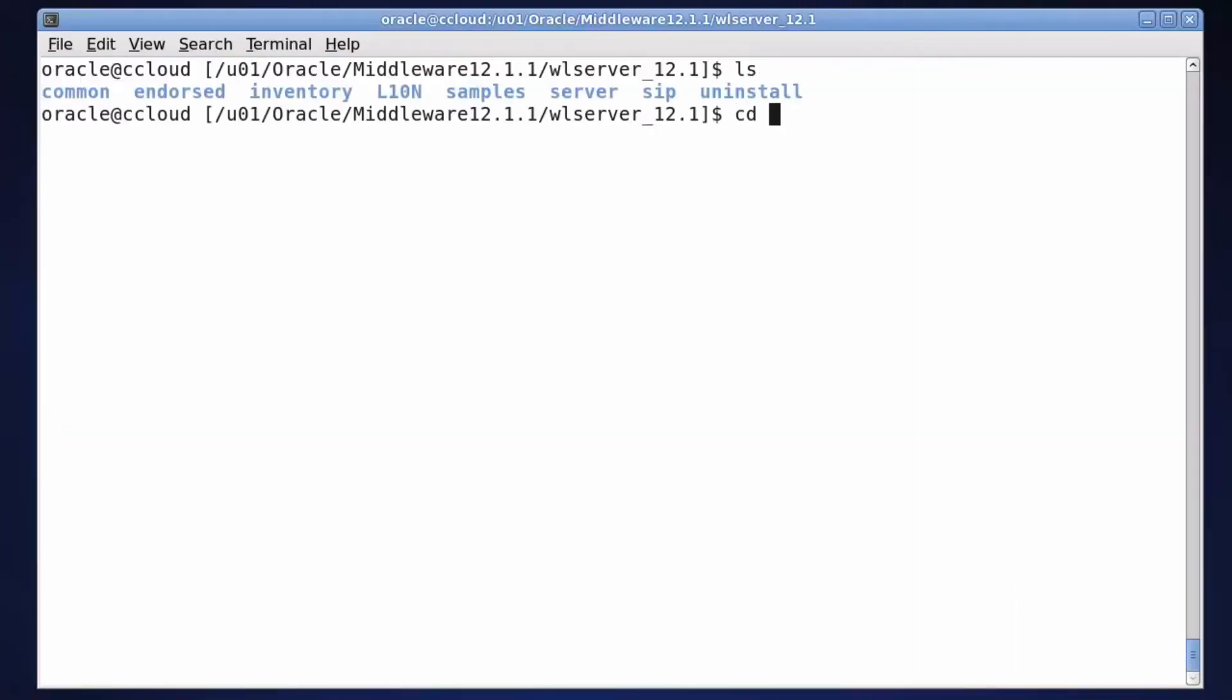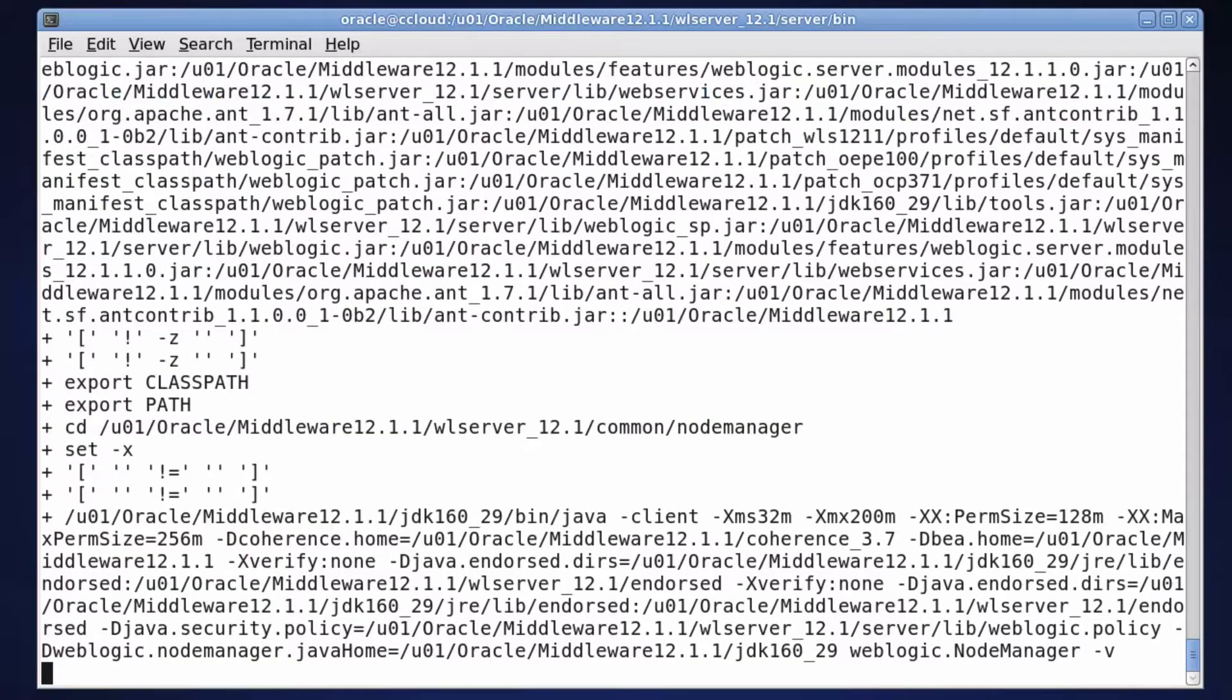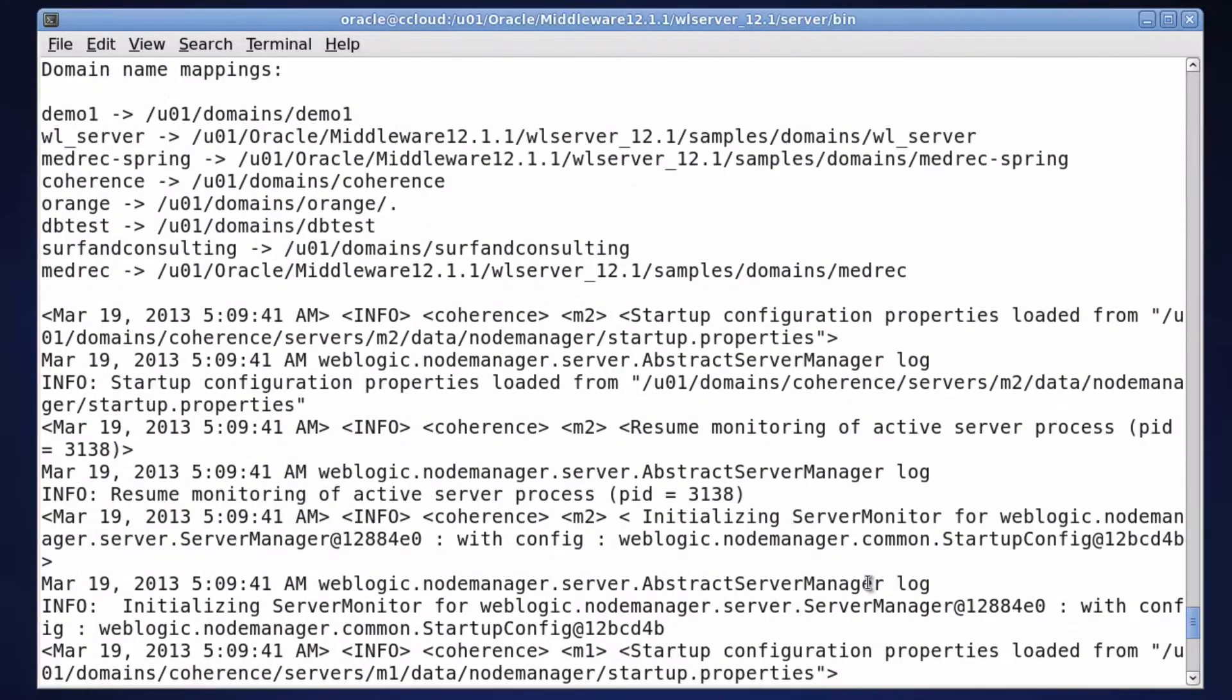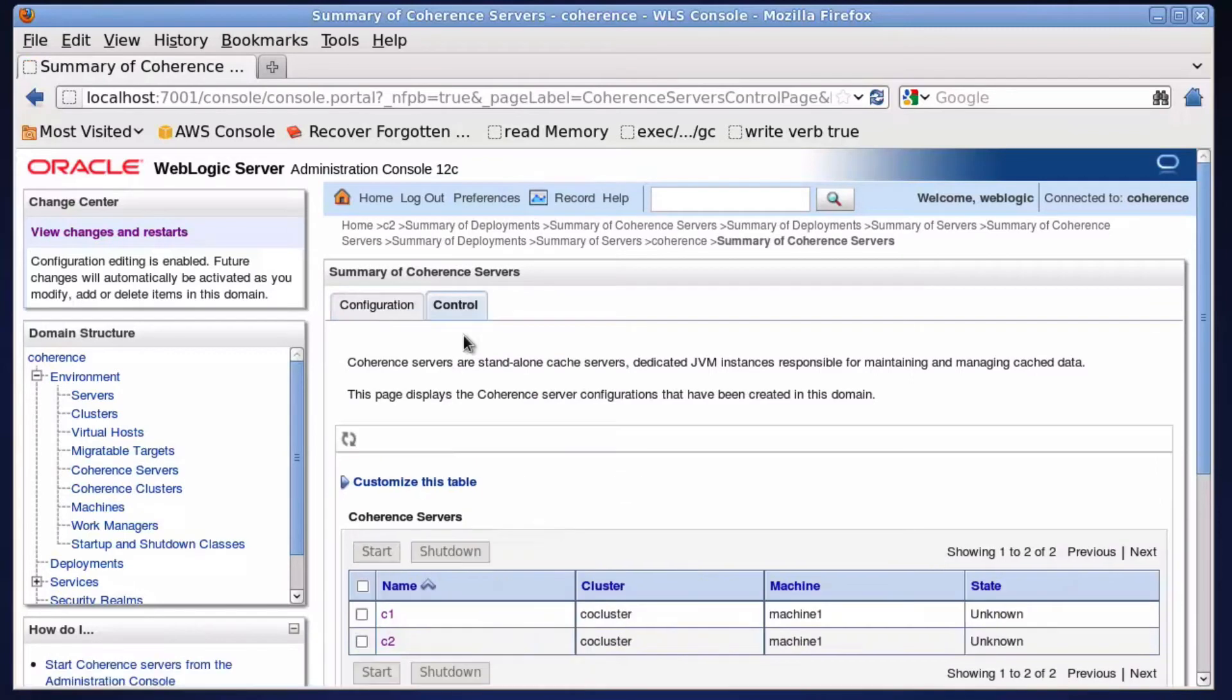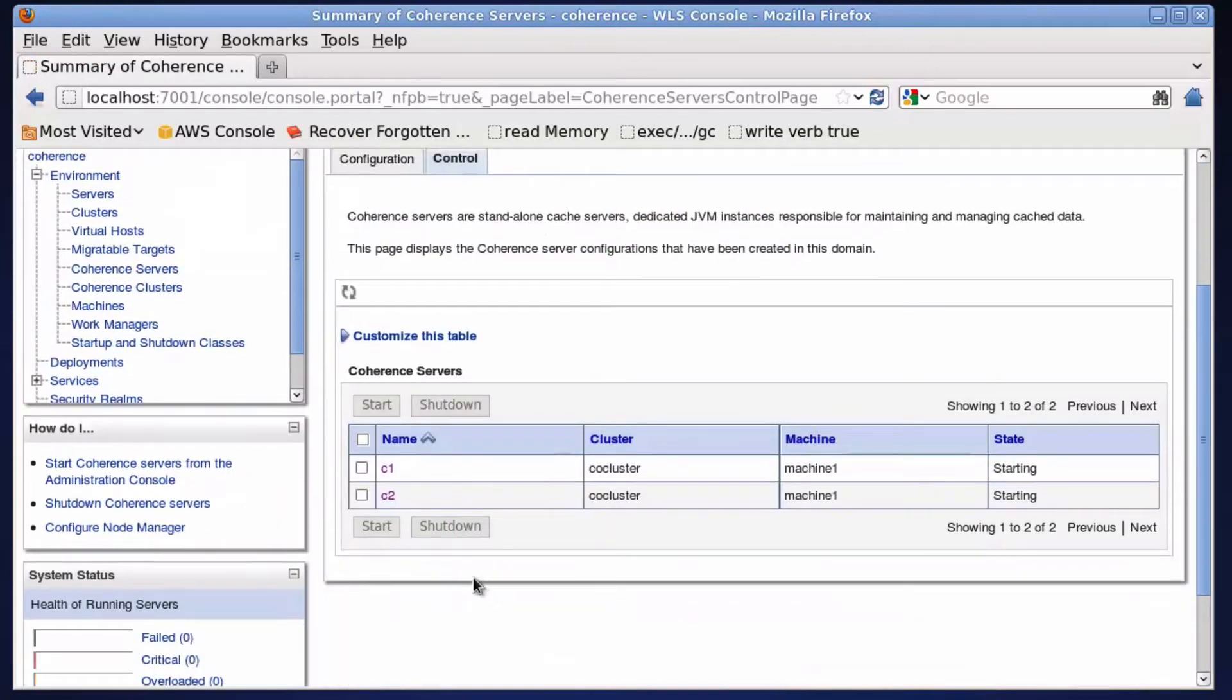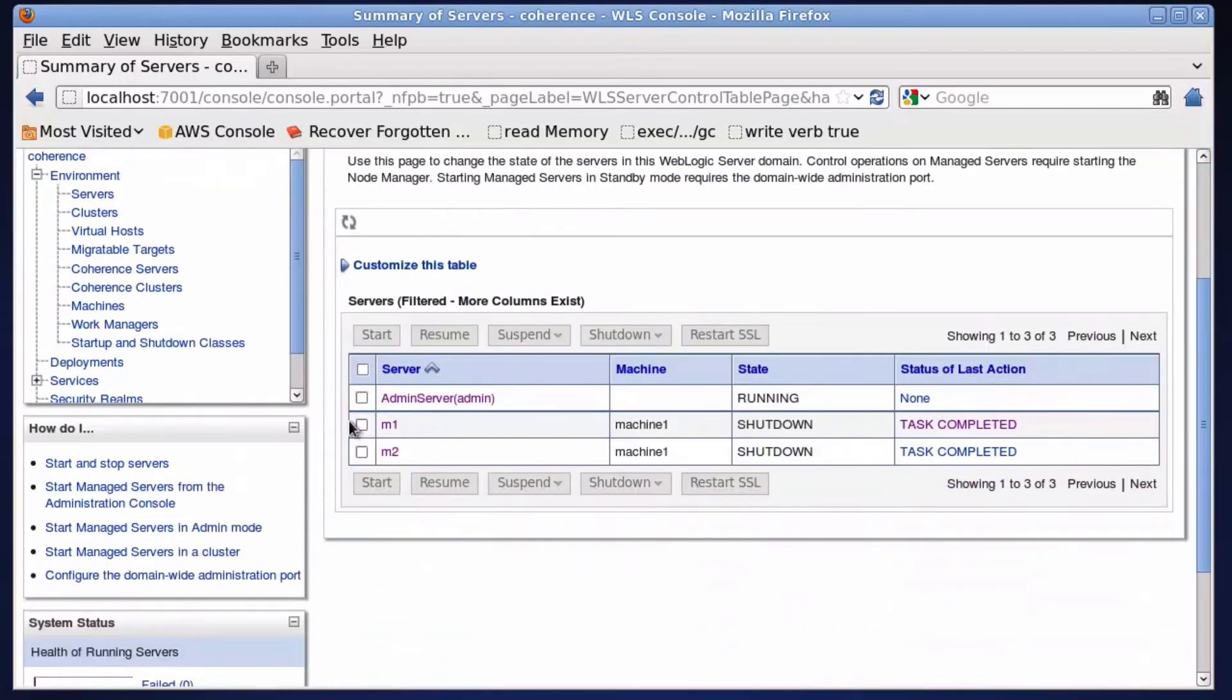Start the node manager. Start the coherence servers. Start the managed servers.